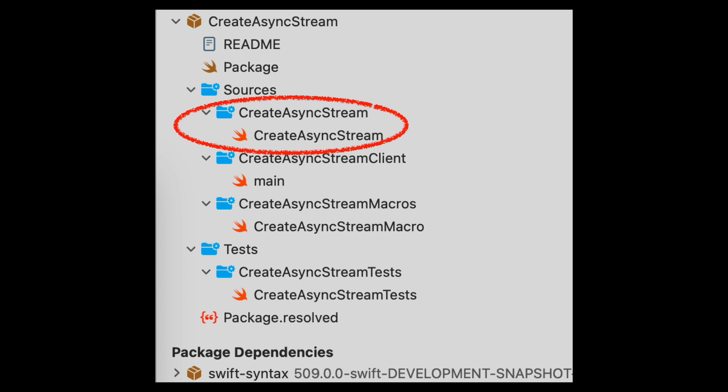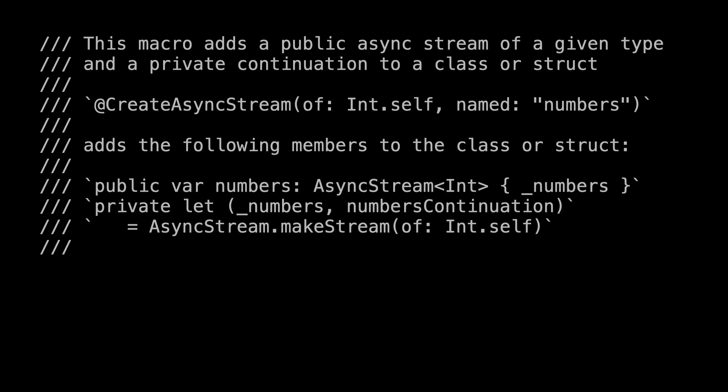There's the Package.swift file, and then several sources that we'll walk through in this and the following videos. To begin with, let's look at 'createAsyncStream.swift'. This is where the macro is declared. There's a comment at the top that we've adapted to our own needs — it says the macro adds a public async stream of a given type and a private continuation to a class or struct. It shows an example call using 'Int.self' for the type and 'numbers' for the string, and shows what it should expand to: the computed property 'numbers' and the stored property tuple '_numbers', 'numbersContinuation'.